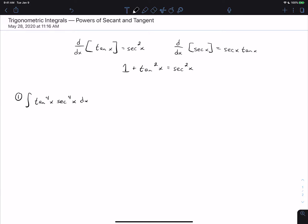This video is on more trigonometric integrals. These will involve powers of secant and tangent, and then we'll talk a little bit about how this applies to powers of cosecant and cotangent as well. At the top of the screen you should see some identities and differentiation rules from Calc 1 and trig: the derivative of tangent is secant squared, the derivative of secant is secant x tangent x, and the Pythagorean identity is 1 plus tangent squared of x equals secant squared of x.